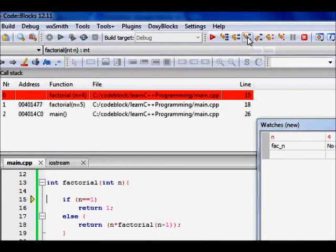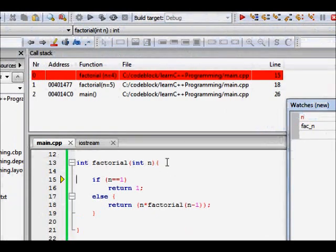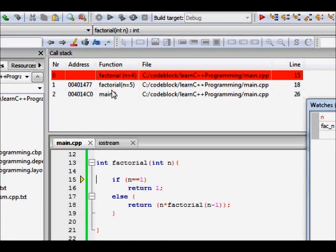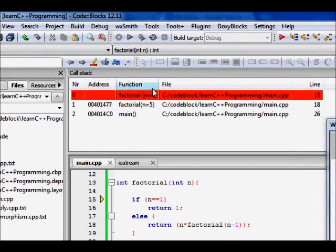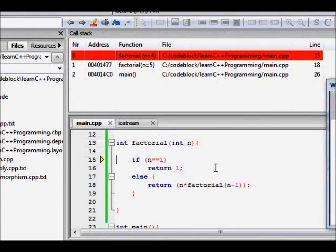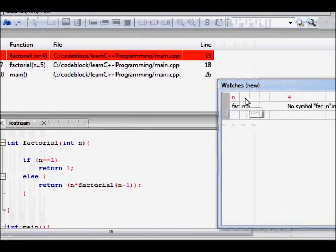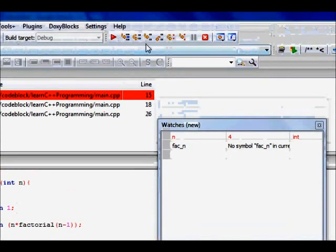We step into this function, now we came into factorial. So from factorial with n is equal to 5, we are calling factorial n is equal to 4. So this is the call stack. So from n is equal to 5, we are calling n is equal to 4. Now in watch also, you see n is 4.